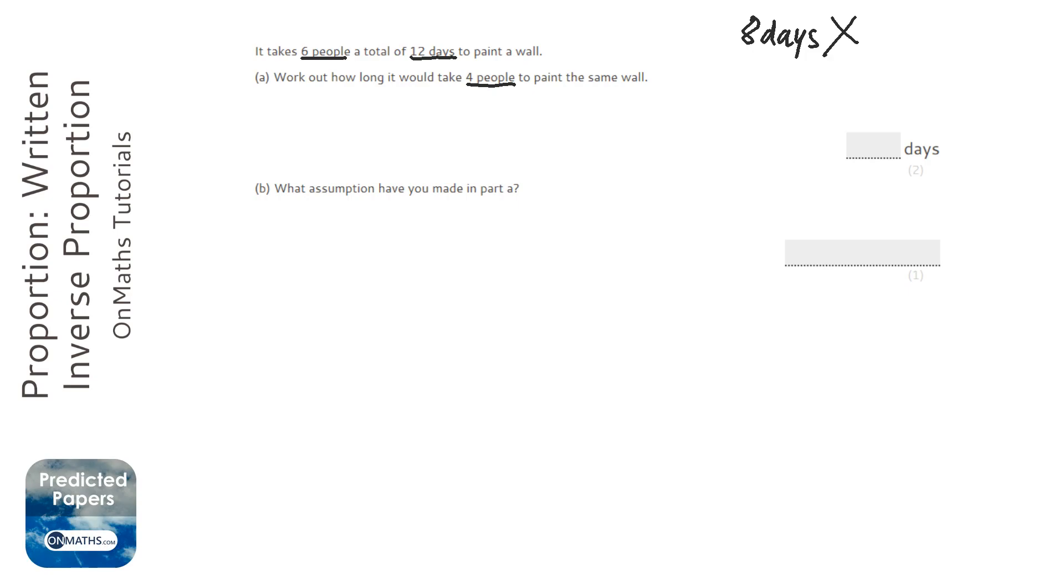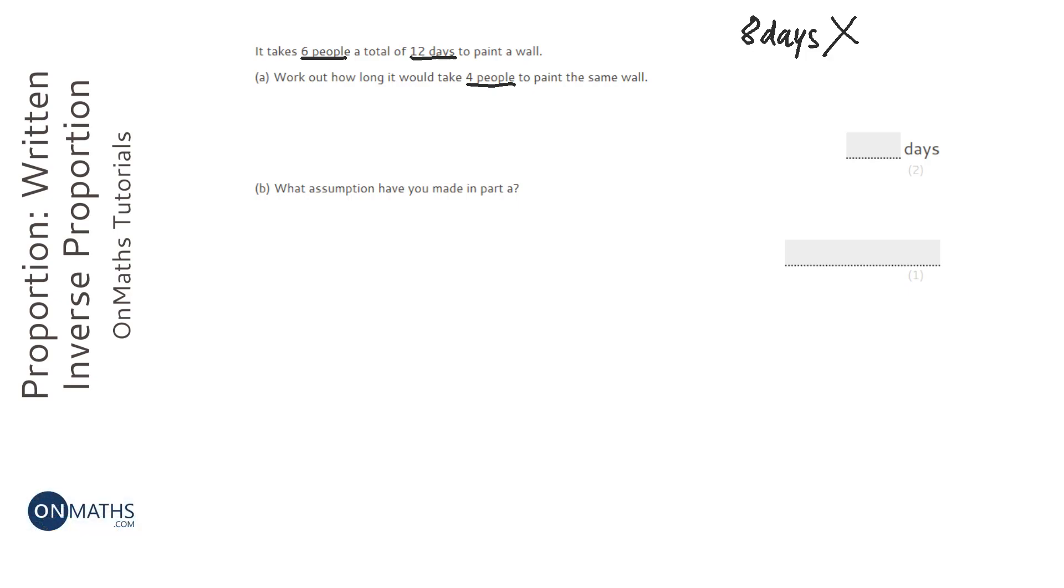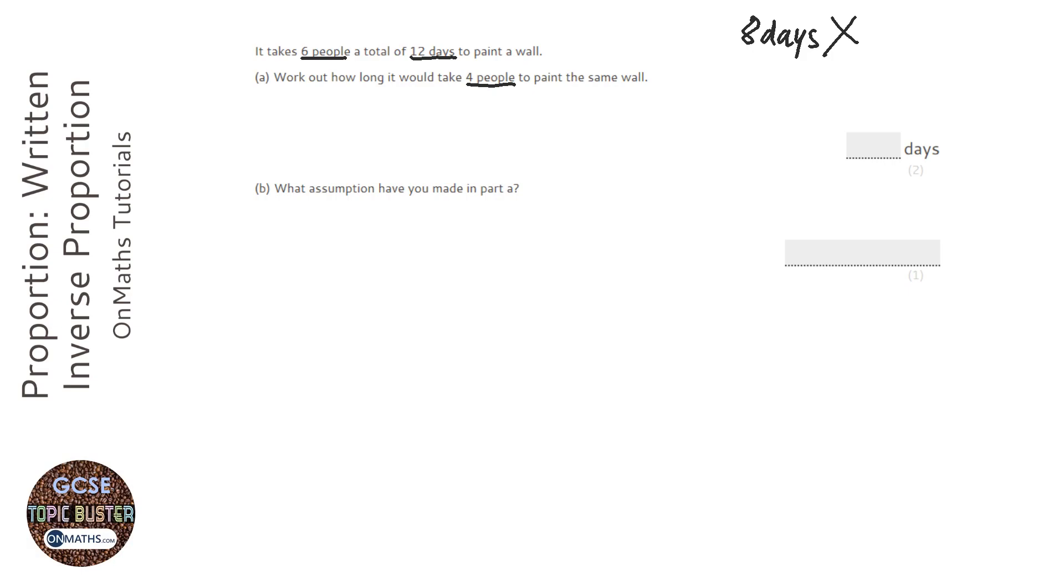So if it took 12 days before, it wouldn't suddenly take 8 days. Otherwise, why would people employ more people? Why would a foreman employ more builders if less is better?